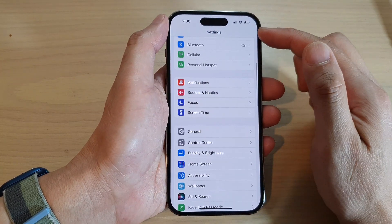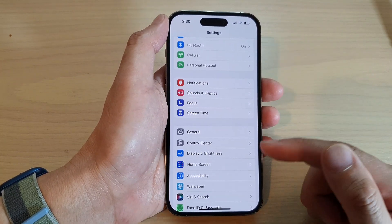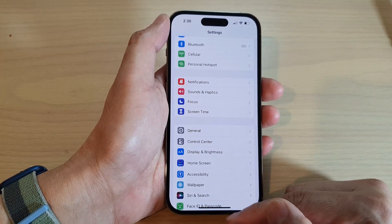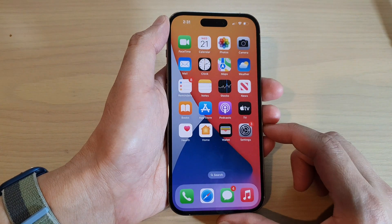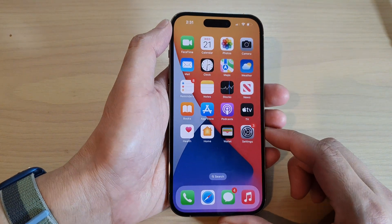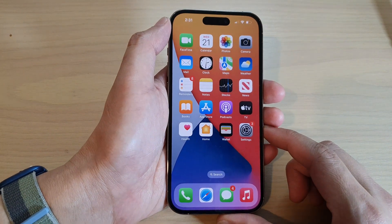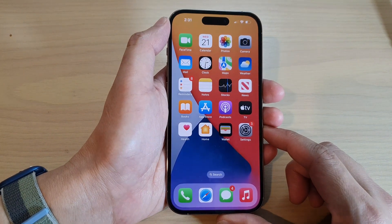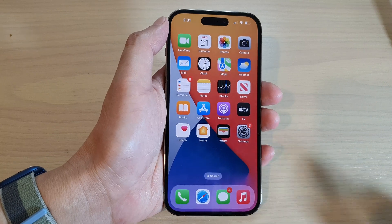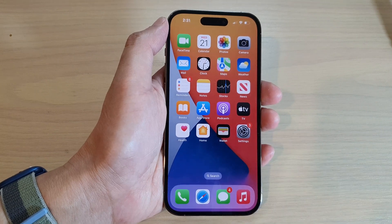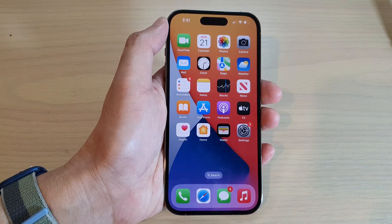After that, you can tap the back button to go back to Settings, or you can swipe up to go back to the home screen. That's it — thank you for watching this video, please subscribe to my channel for more videos.